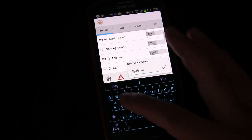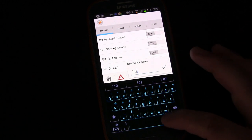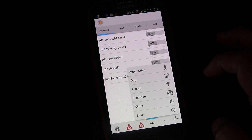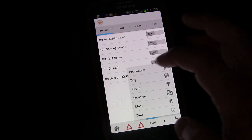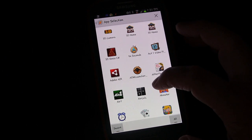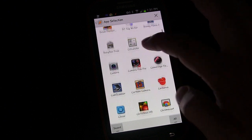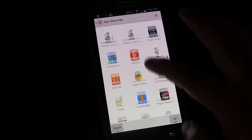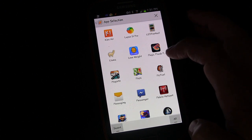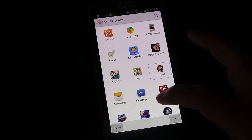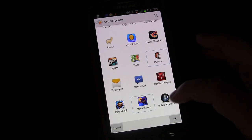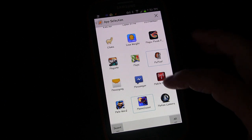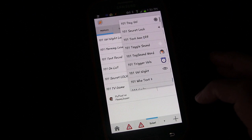We'll start by creating a new profile called '101 TV game' and first pick Application as the context. We're going to pick the game or games — you can pick multiple. I'll pick McPixel, which is a pretty fun game, and also Moon Chaser. You could go through and pick every game on your phone so no matter what game you open you'd be covered, or just pick the one or two you normally play. Once done, click the back button.